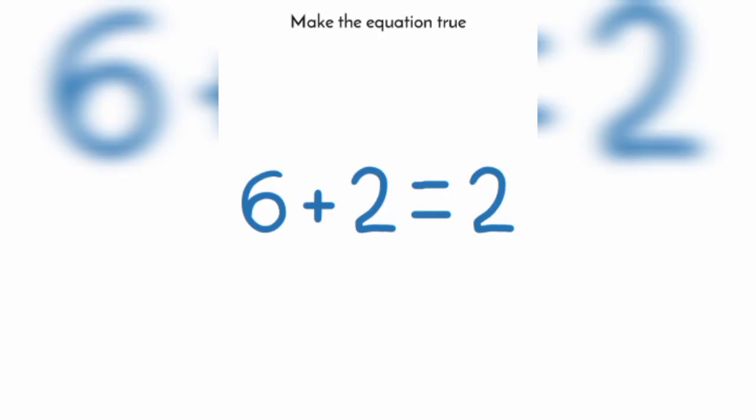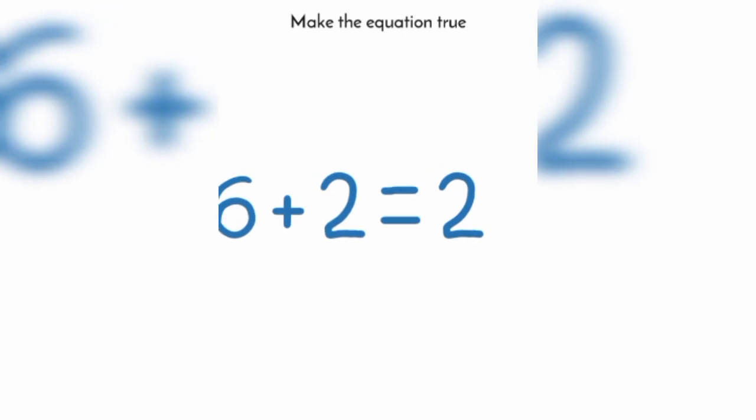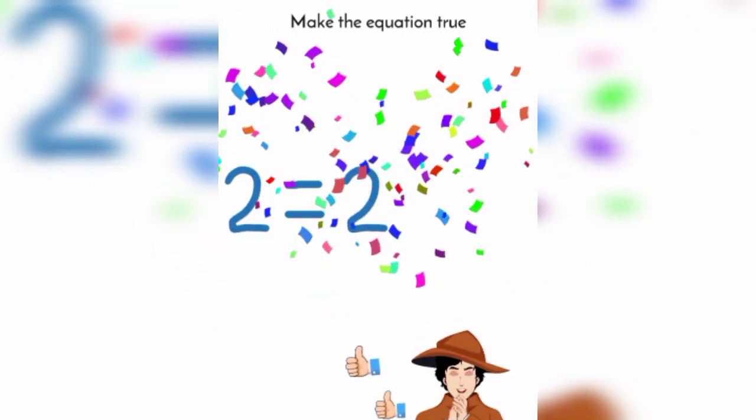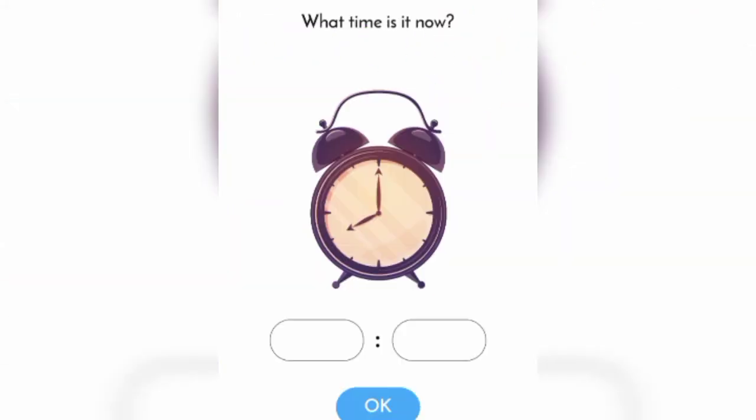Make the equation true. 2 is equal to 2, 2 is equal to 2. What time is it now? 5:45.